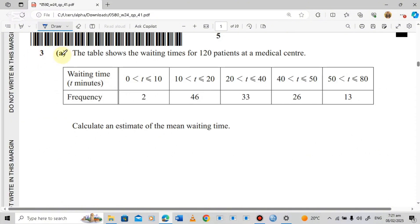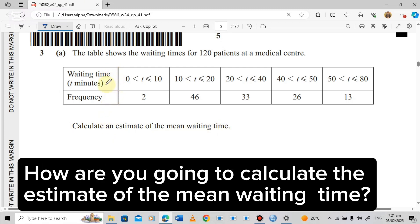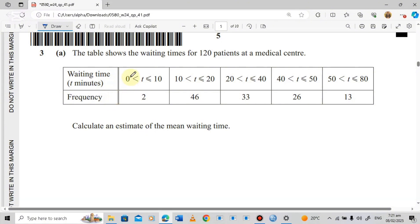Question 3A says: the table shows the waiting times for 120 patients at a medical center. The question asks us to calculate an estimate of the mean waiting time. Since this data has been given in intervals, this is grouped data.